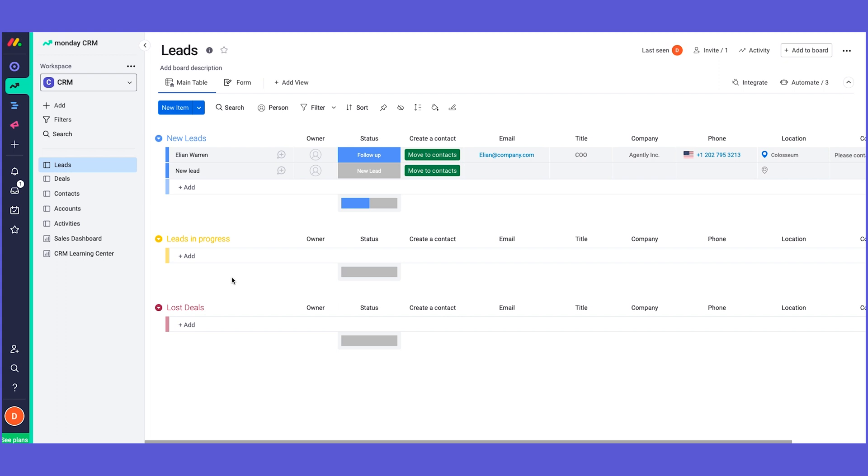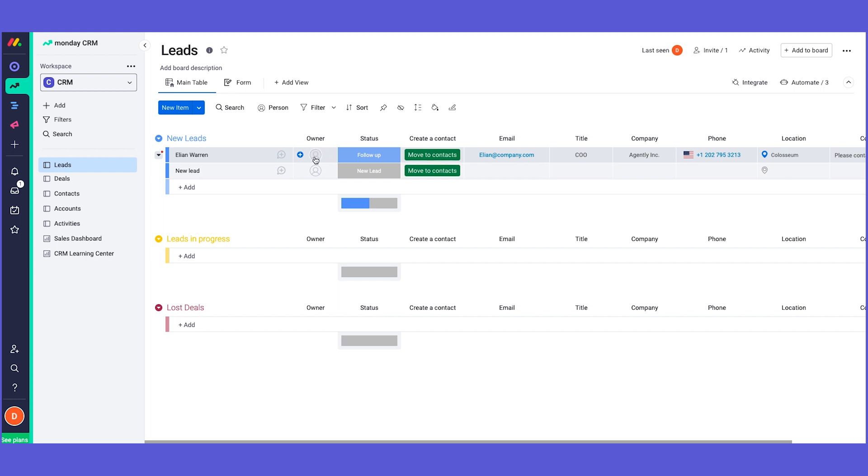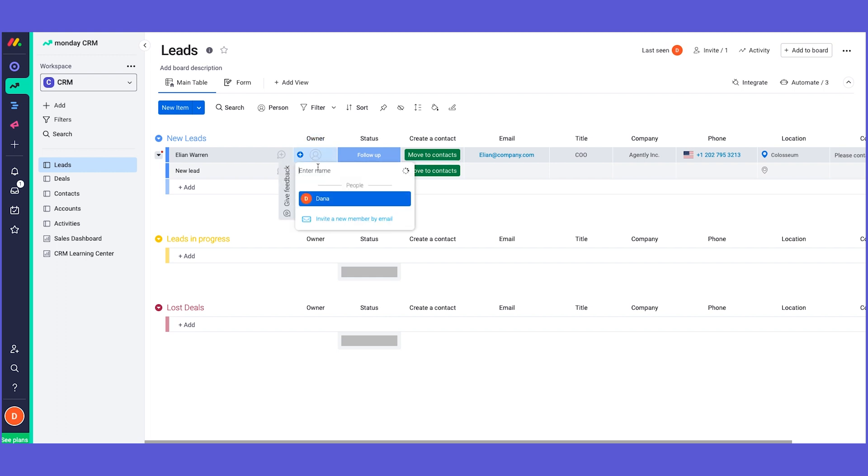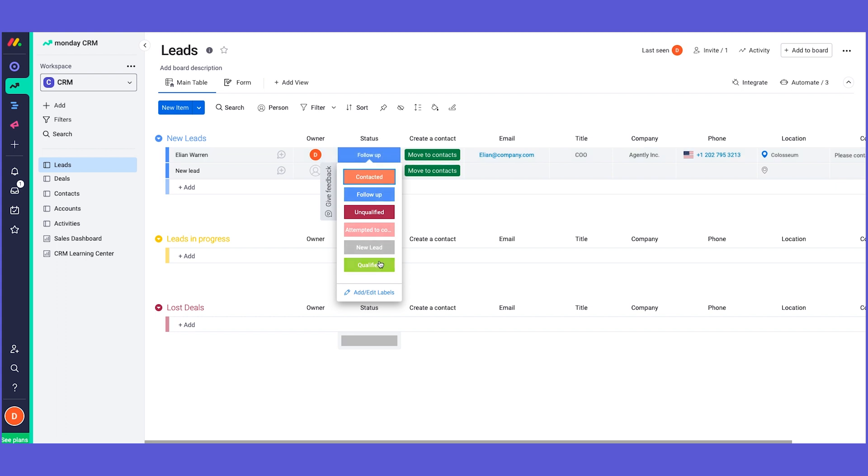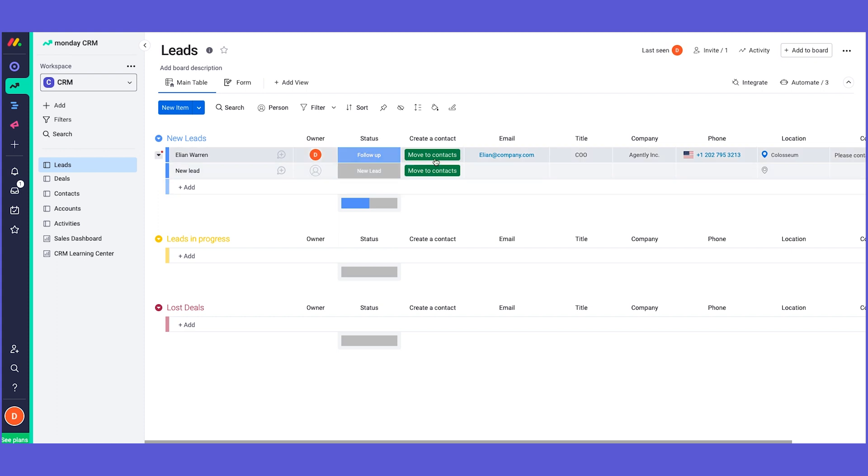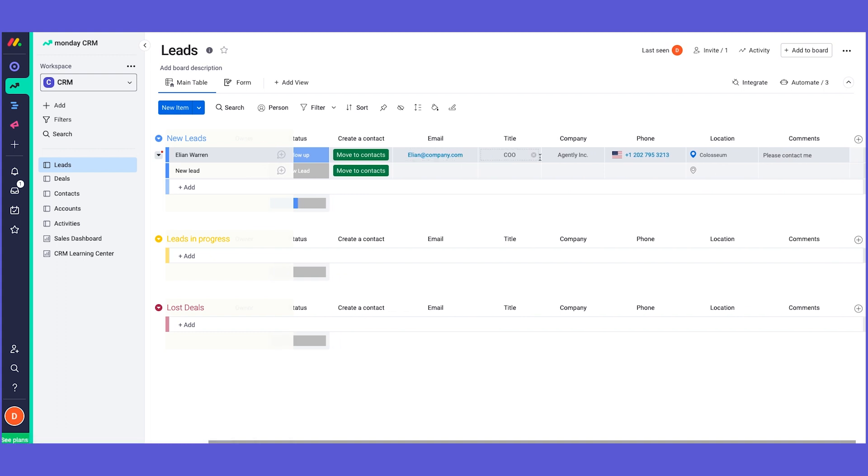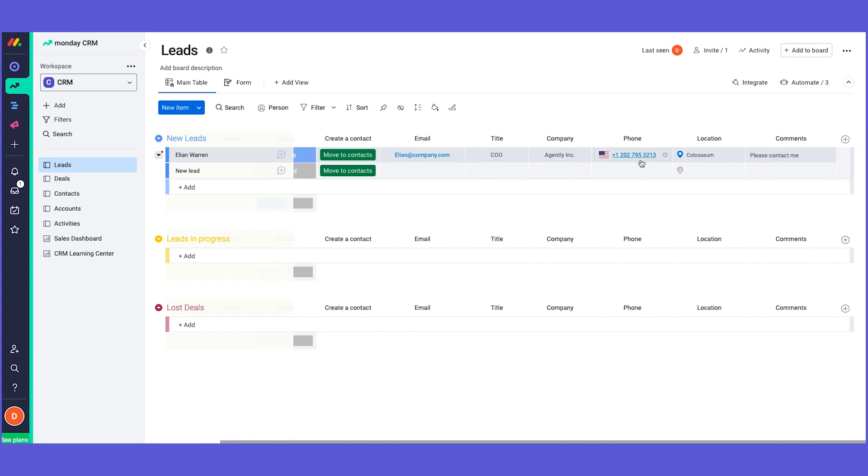In this board, every item represents a different lead, and every item will have columns. These are our building blocks where we manage the information about each lead. We have the People column which we call the Owner - the owner of the lead. I can simply assign the owner like this. We have a Status column to indicate the stage, a Button column which we'll talk about later, and the email, title, company, phone number, location, and any other specific comments.